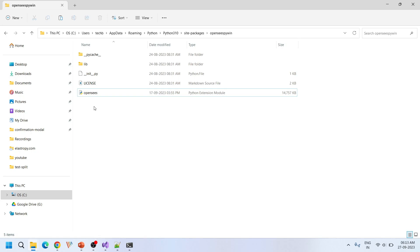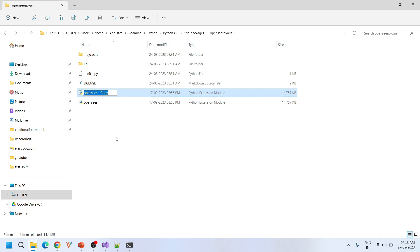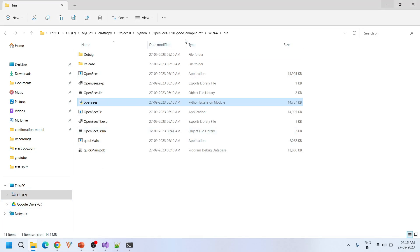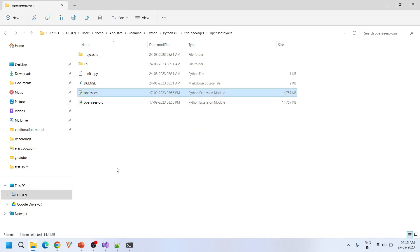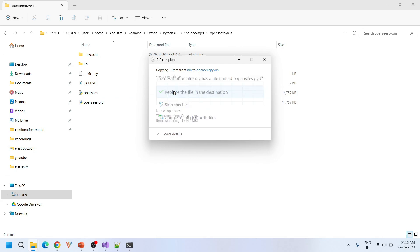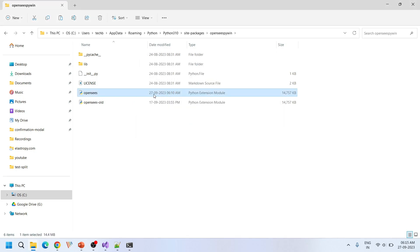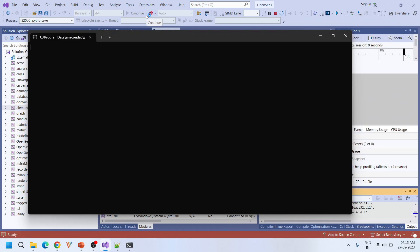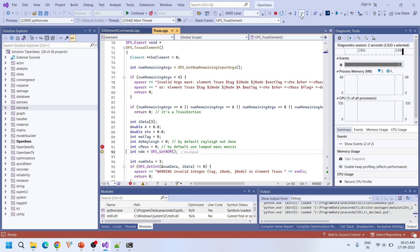We need to replace the pip-installed opensees.pyd with our custom compiled file. I'll copy the existing one and rename it as a backup. Then I'll replace the pip-installed opensees.pyd with the one we just compiled in debug configuration, which is available at the win64/bin location. I'm copying it and pasting it in the pip package location. This newly compiled file is timestamped at 2023-09-27 6:10. Let's run again — it stopped! We can now do full step-by-step debugging.